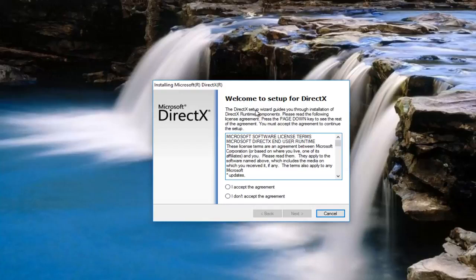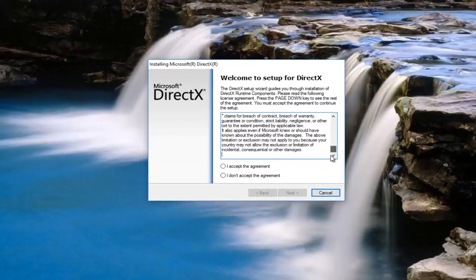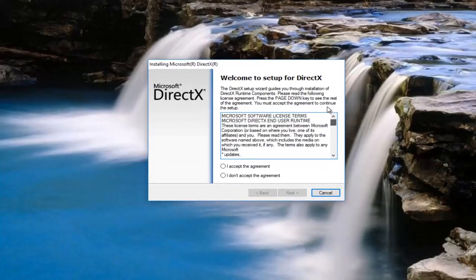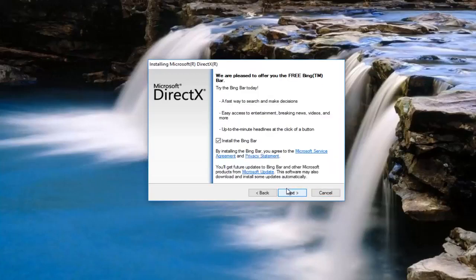The DirectX setup wizard guides you through the installation of DirectX runtime components. Please read the following license agreement. Press the page down key to see the rest of the agreement. You must accept the agreement to continue the setup. I would recommend that you do read the agreement but assuming you've glanced through it I'm going to select that I have accepted the agreement. And then I'm going to click next.